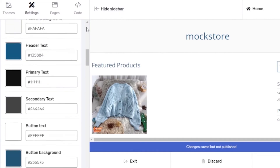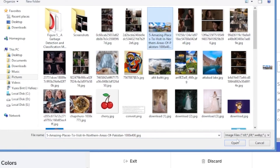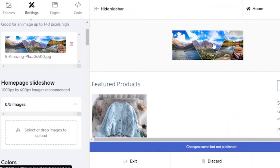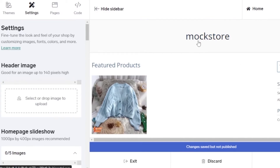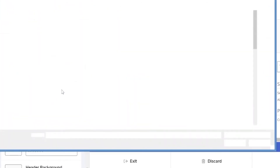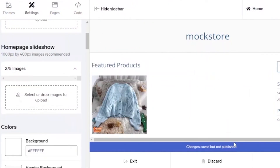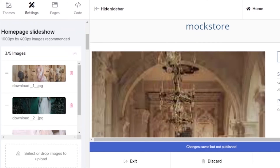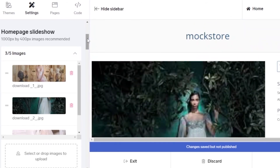In the settings I'll go to the Header option and select an image. The image is added, but it doesn't fit properly — the header image should be up to 140 pixels high. You can create a properly sized image and upload it to fix the fit. For the homepage slideshow, I'll click and add three images. They're not sweater-related, just for demonstration. Three of five slideshow images are added, and the slideshow is working.